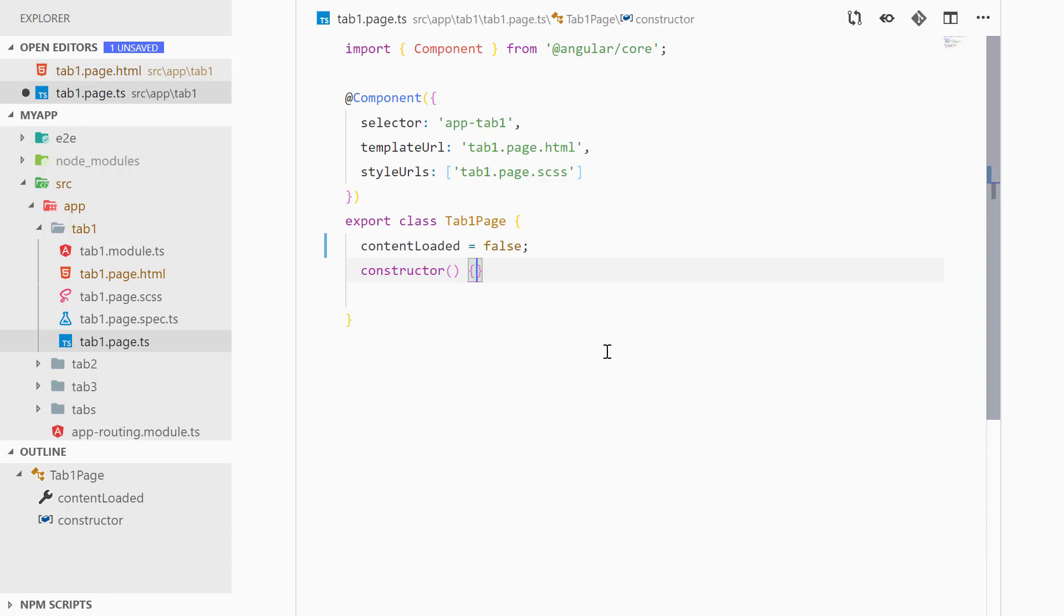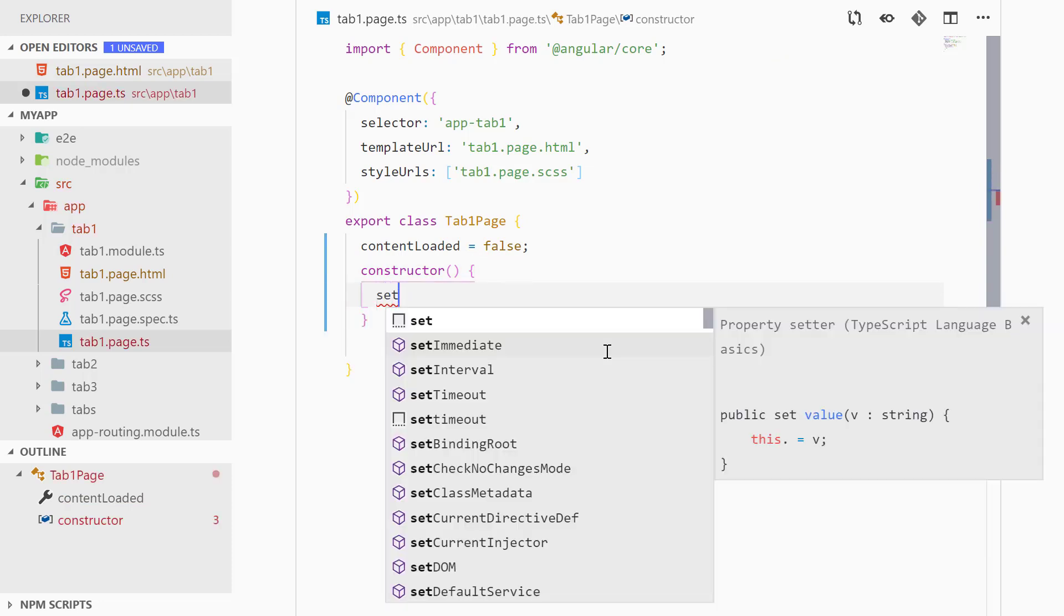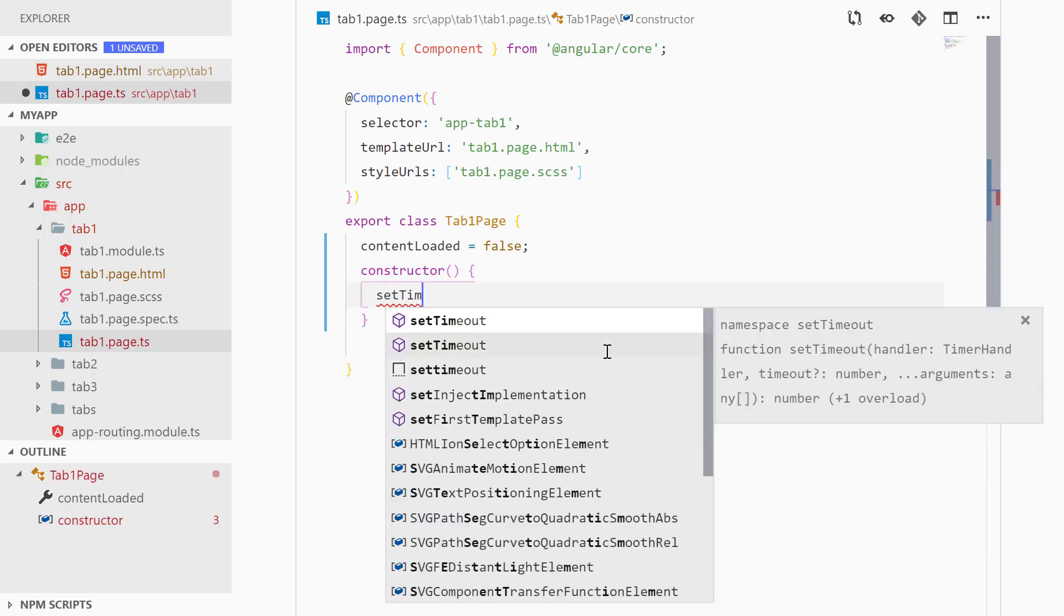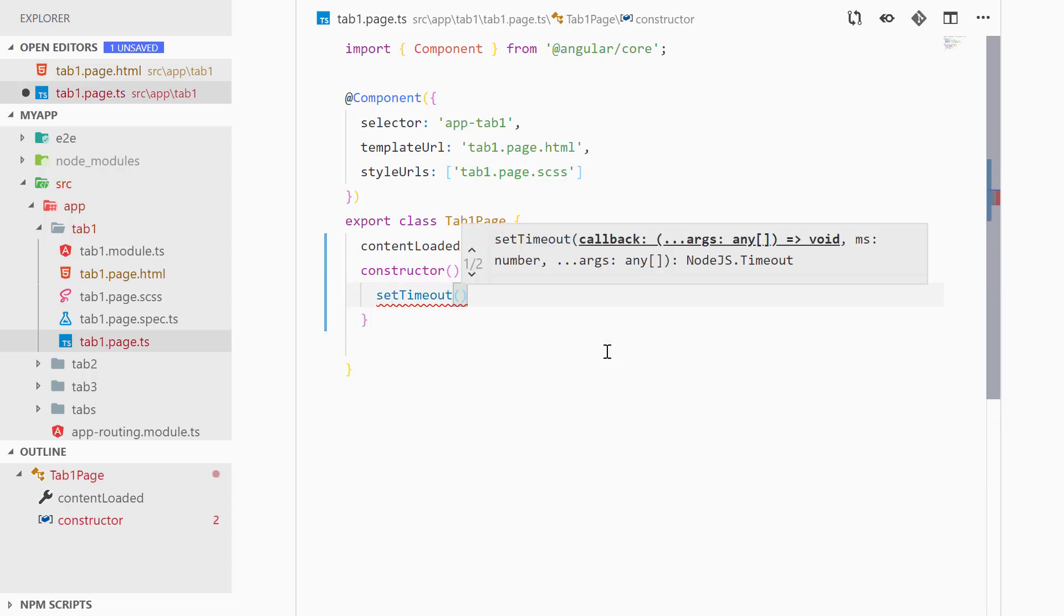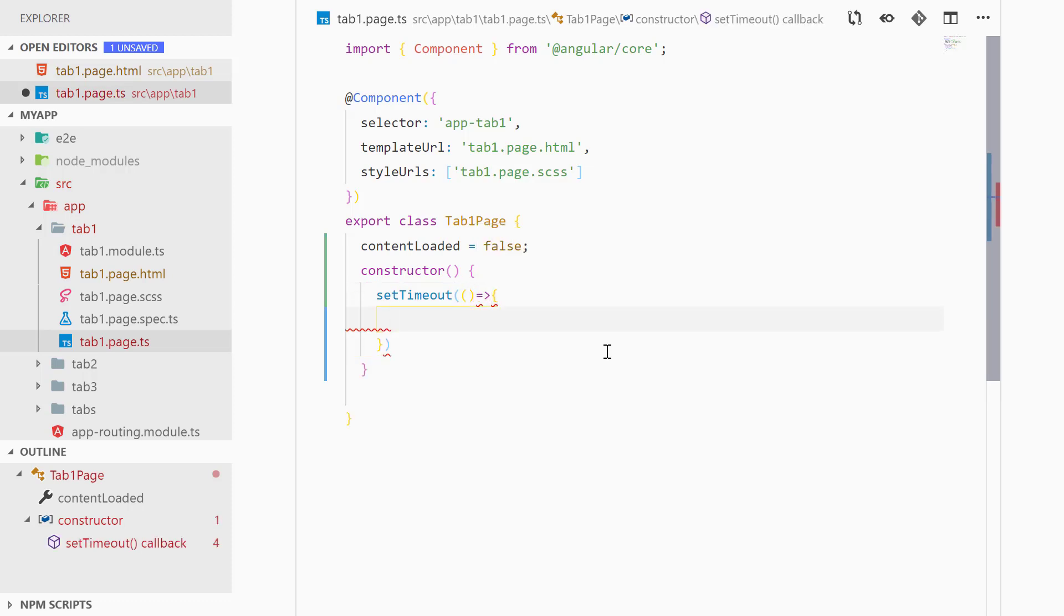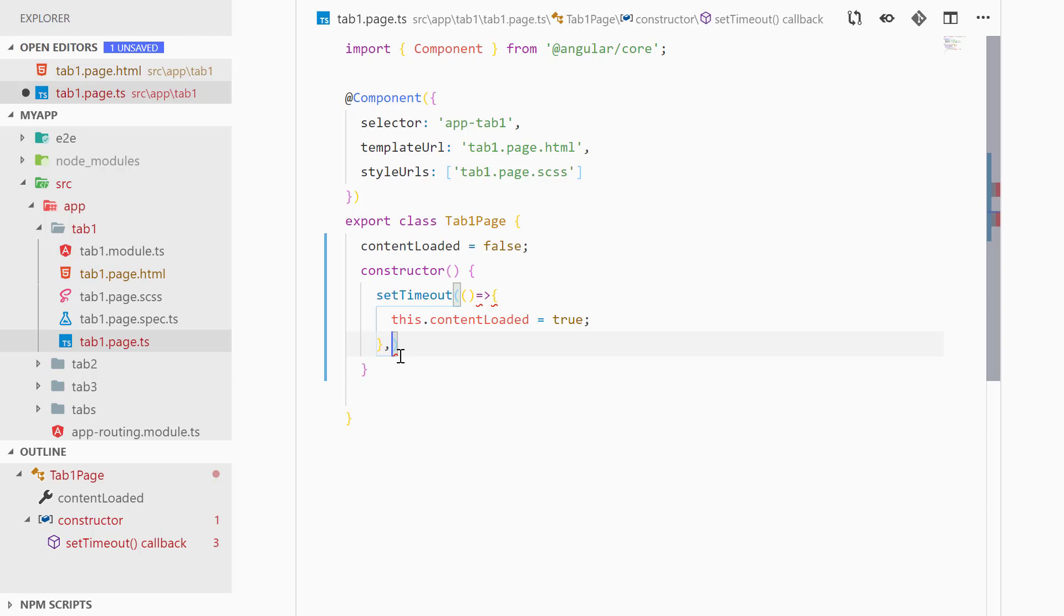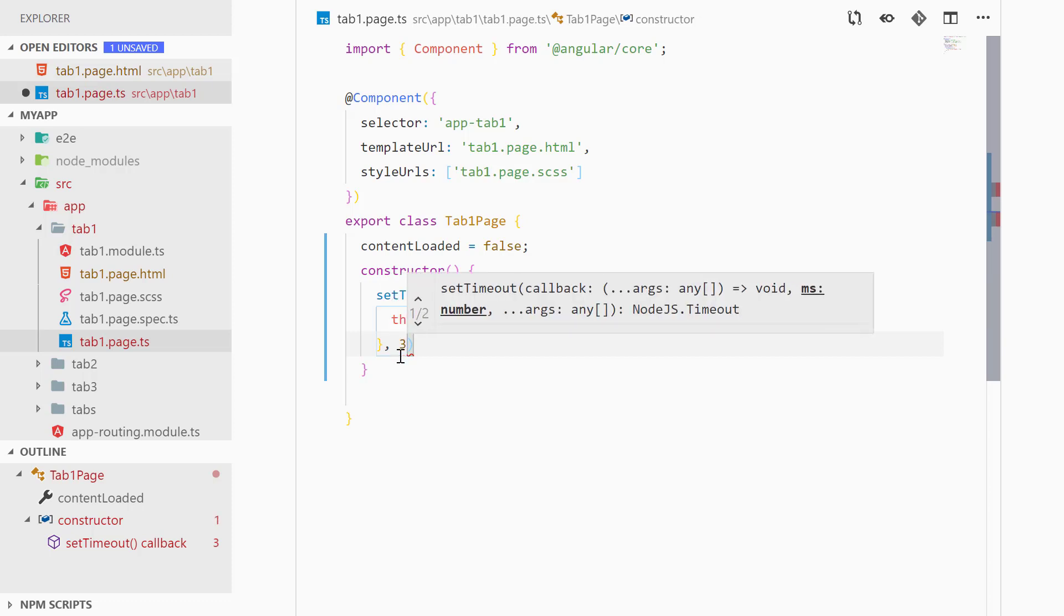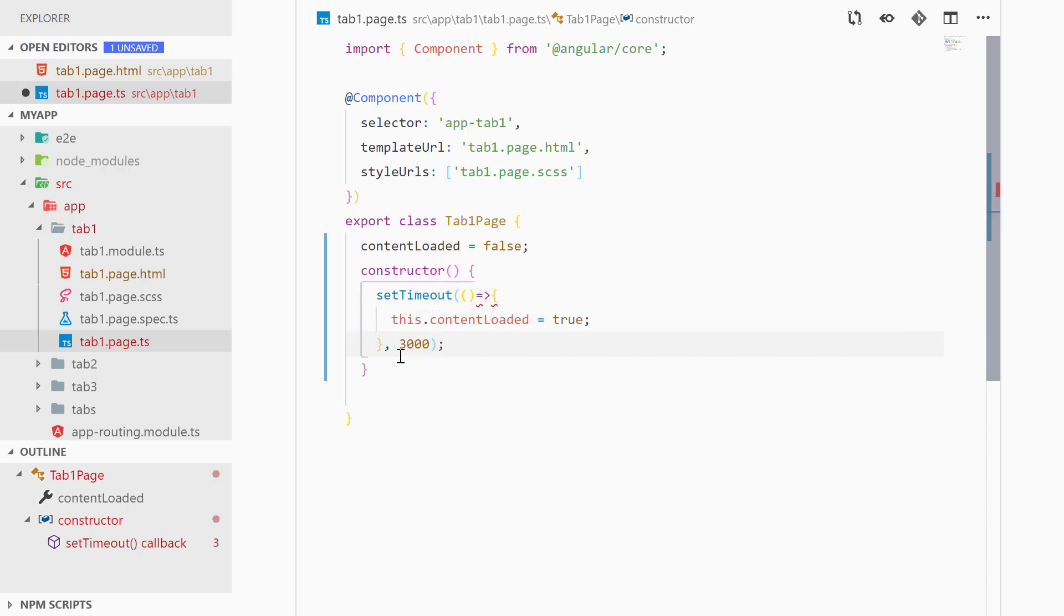Now inside of the constructor we can add a setTimeout method, and here we can run a method for setting this.contentLoaded equal to true, and we want to run this method after three seconds so we can add 3000, so this corresponds to milliseconds.